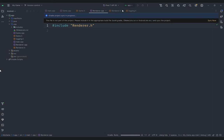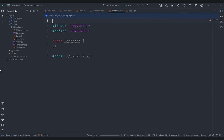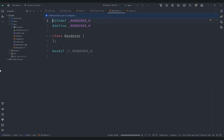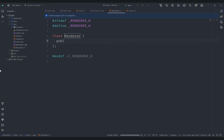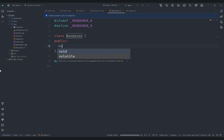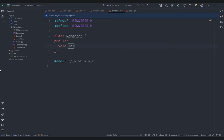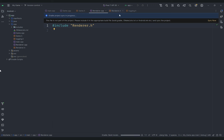Let's go ahead and clean up the code. Under renderer.h we'll remove the unnecessary line. The renderer class is going to contain a bunch of functions. First is a basic initialization function. This init function will initialize the OpenGL context, and we'll be using a simpler stripped-down version of OpenGL known as EGL, or OpenGL ES.